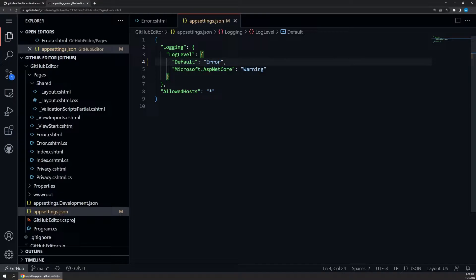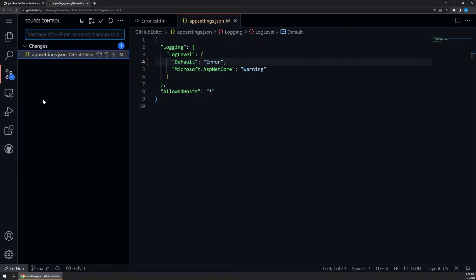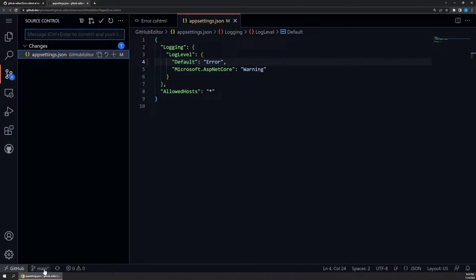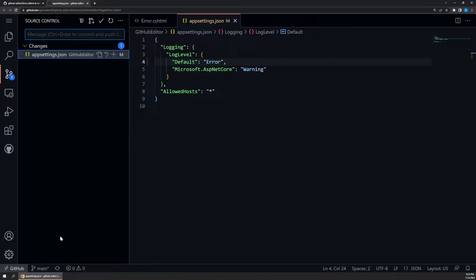To do this, let's move over to the source control tab, and there we can see our app settings changes. Well, if we look at the bottom of our editor, we can see that we're currently still on the main branch here. It's usually not a good idea to commit directly to main. Instead, we want to create a separate branch and then use a pull request to merge our changes in. Lucky for us, the editor can help us out with that.